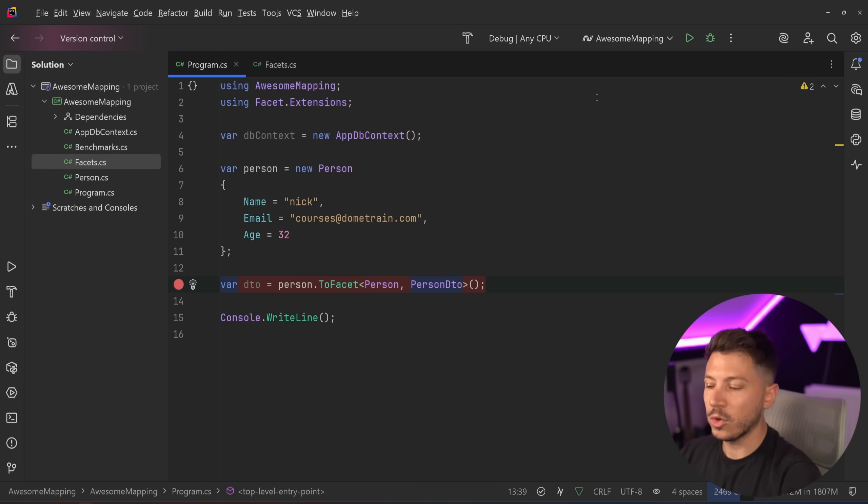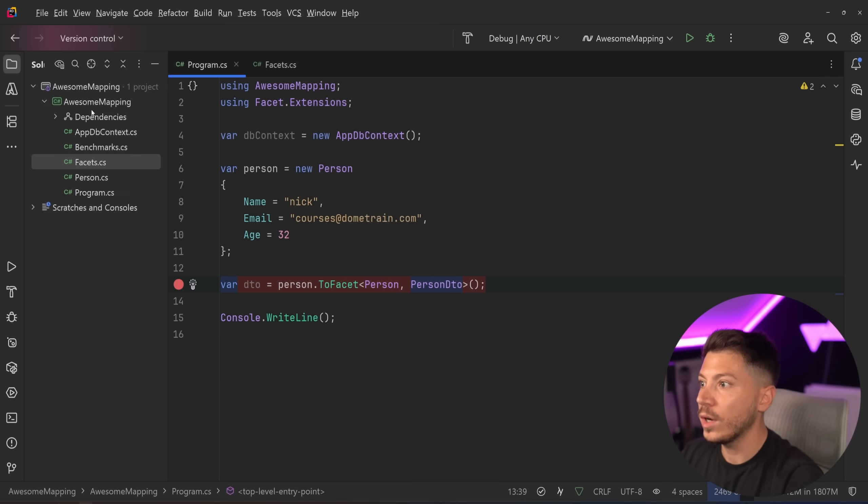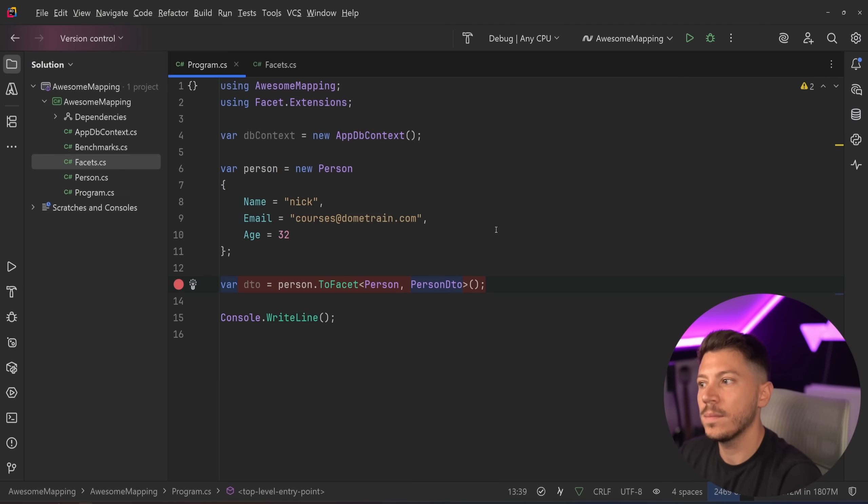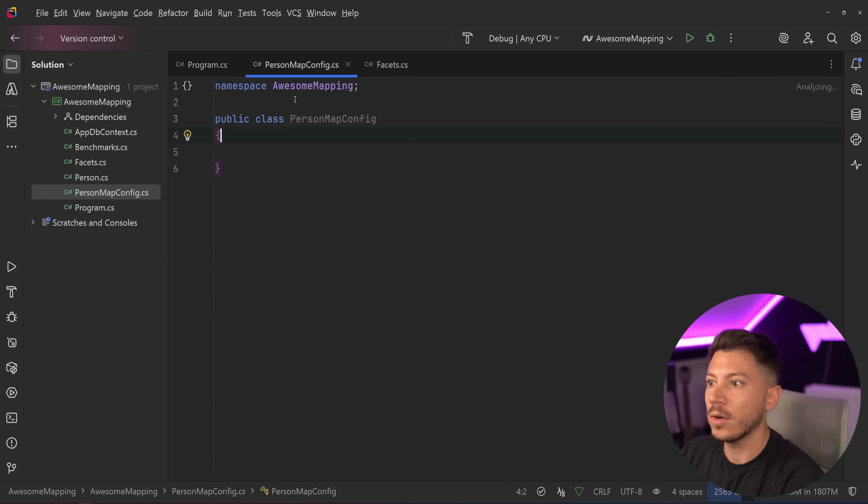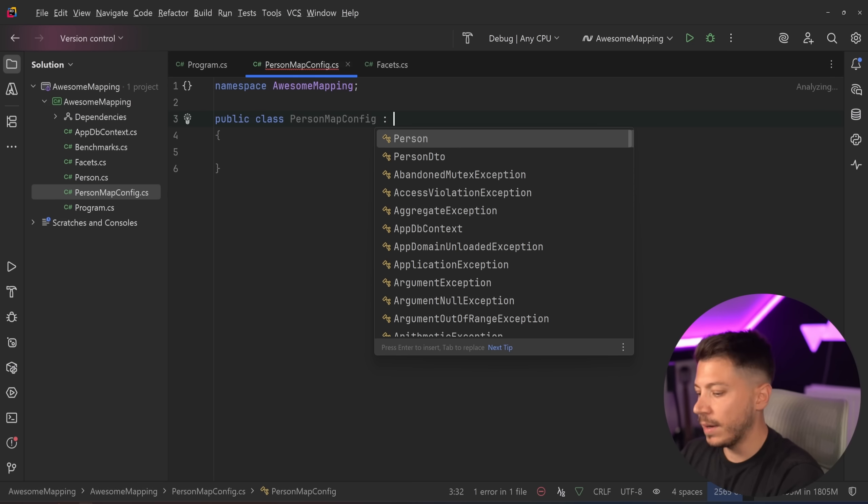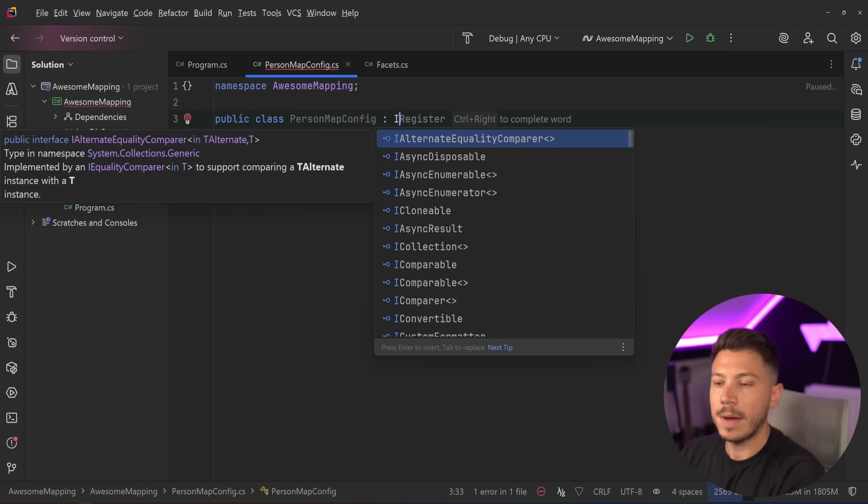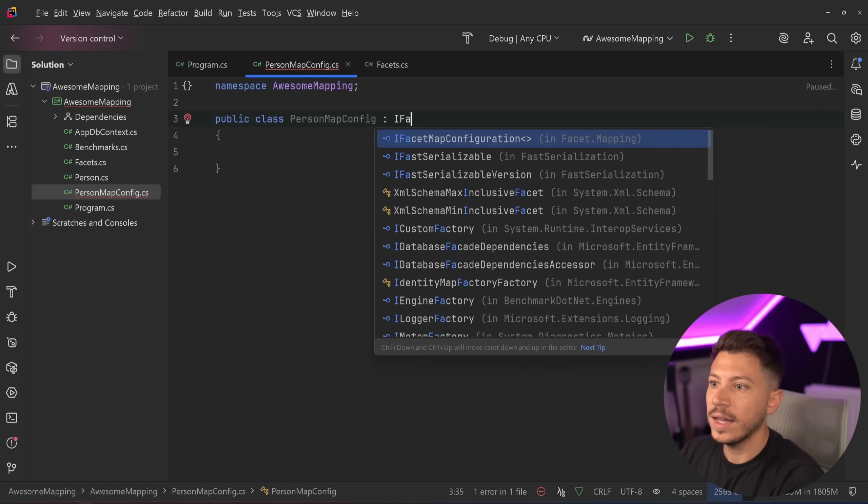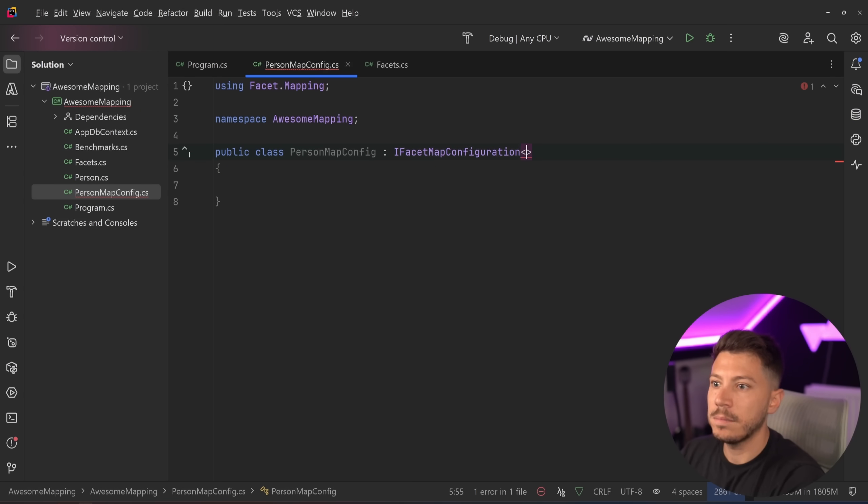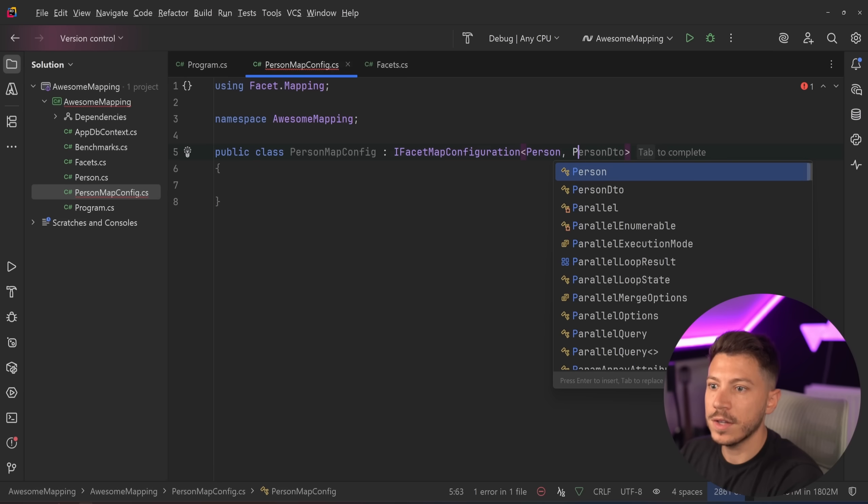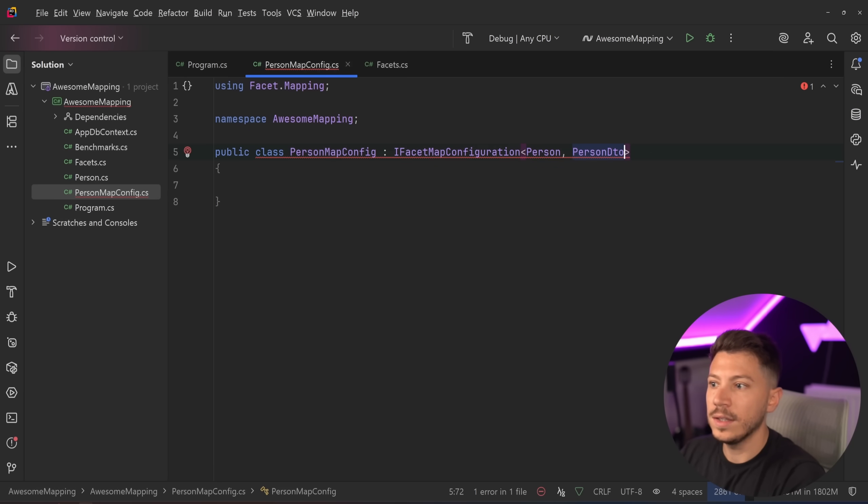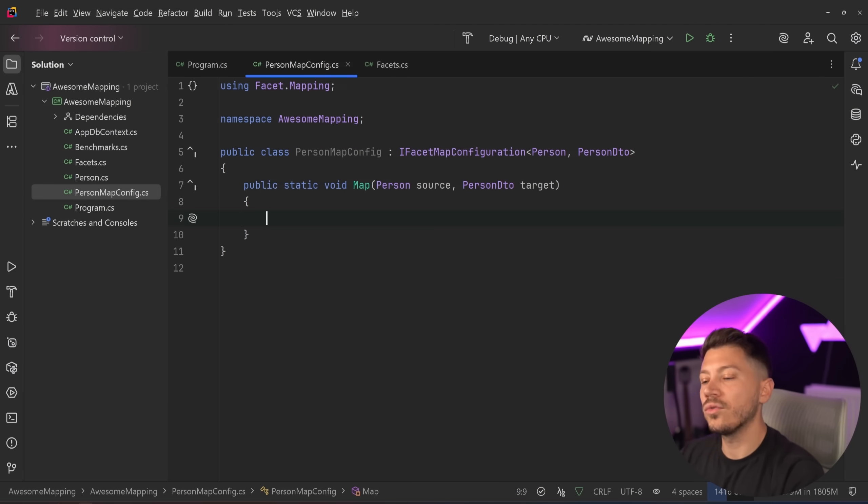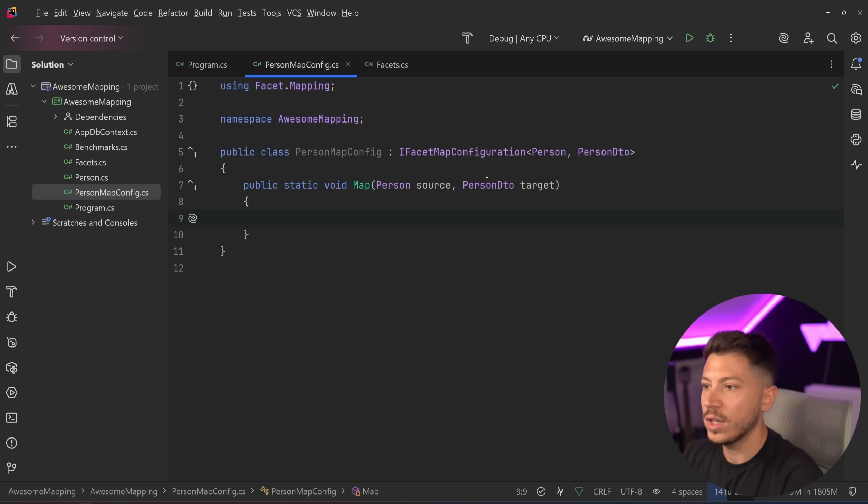What if you want some more manual configuration with your mapping? Well, you can actually create a custom map config. For example, you can go here and say person map config. And by having the mapping extension, you can say, IFacetMappingConfiguration from person to person DTO. And you can override how the mapping happens here.